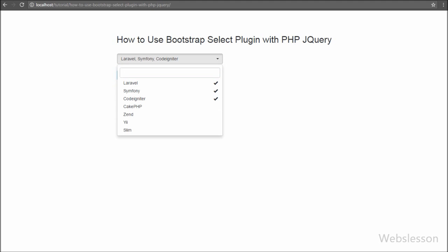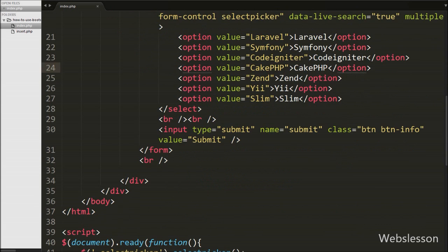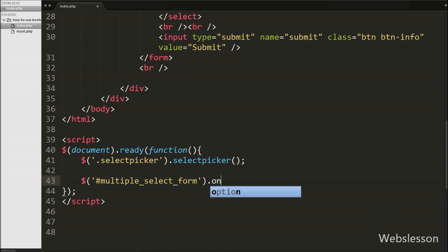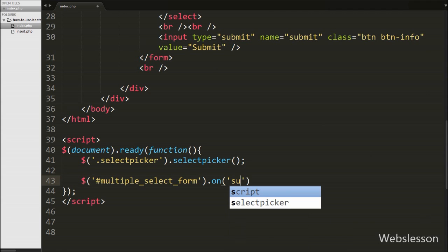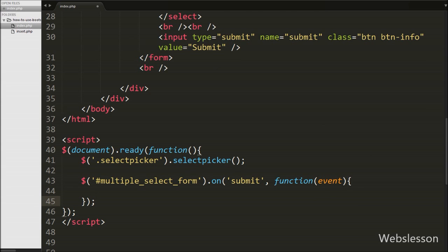Now we want to submit the value of this select tag on which we have activated the Bootstrap Select plugin. So we go to the jQuery code and write $('form#multiple-select-form').on() method, and under this method we write the submit event with a function and event argument. When the form is submitted, this code will execute. Inside, we first write event.preventDefault() method, which stops the form from submitting to the server.